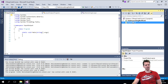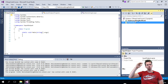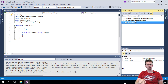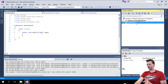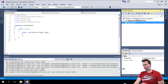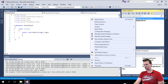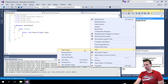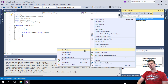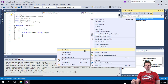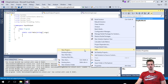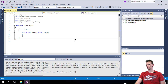Now I have two projects, and it starts making sense to have a solution at the top level and then multiple projects below. Another way to create this project was to right-click the solution, go down and say 'Add' and then 'New Project.' You'd get exactly the same dialog and can add a new project directly to your solution. So those are two ways to create new projects.